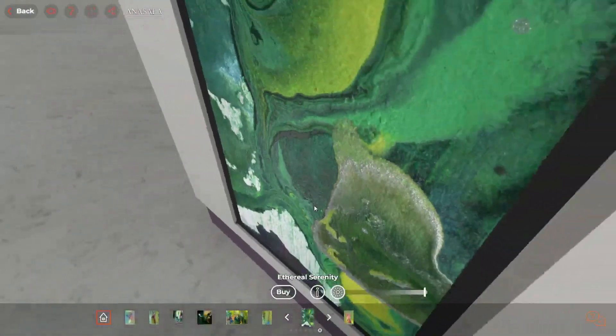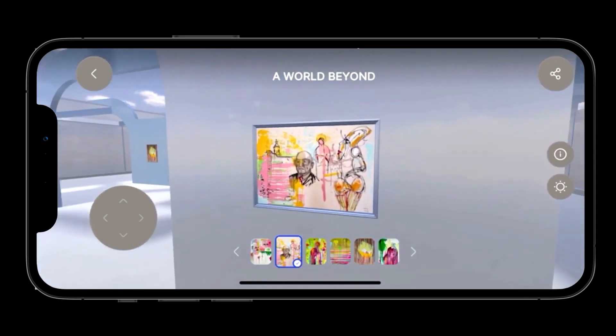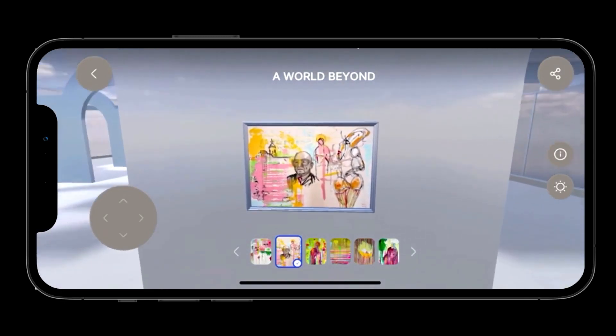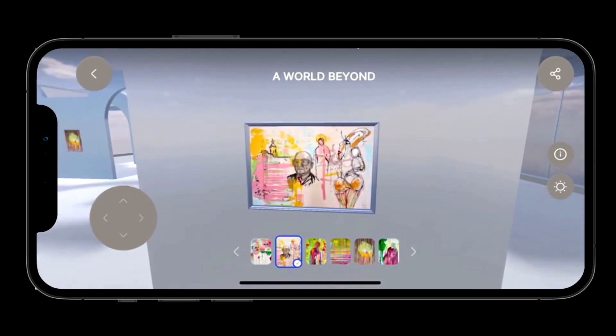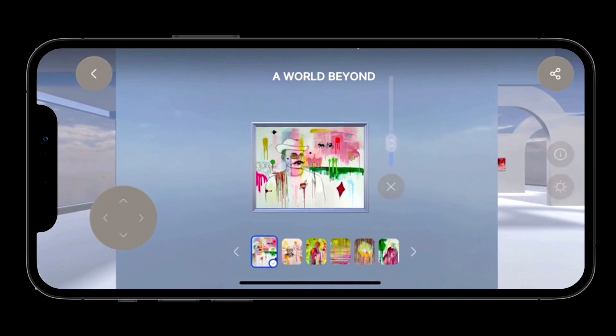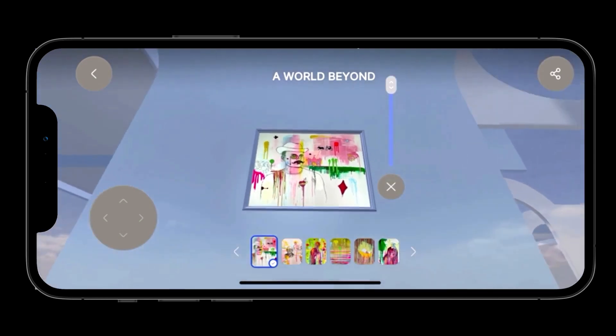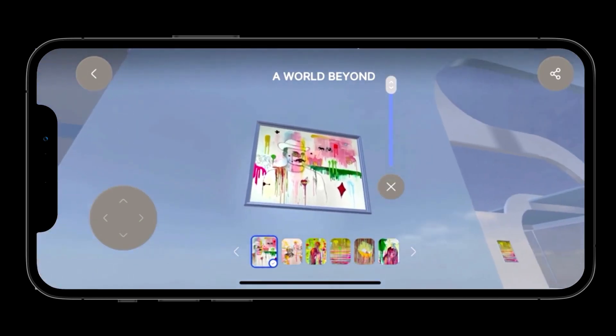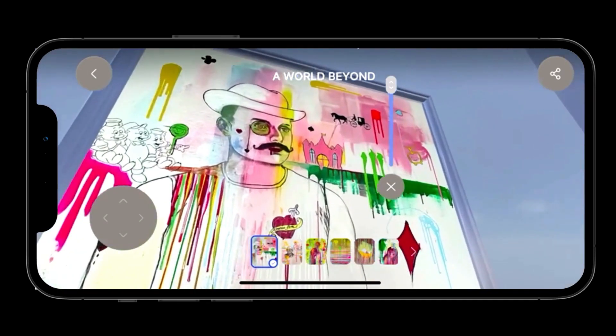Once created, your gallery is available in stunning 3D as an app on your phone. Your gallery is always in your pocket to show and share with the world, not limited by space.